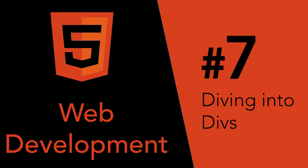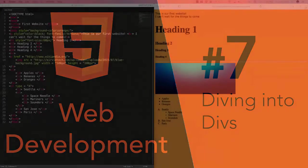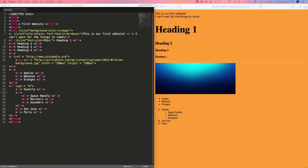Hey guys, Avi here and welcome back to our web development series. In the last lecture we learned how to add inline CSS to our document and we saw the result.